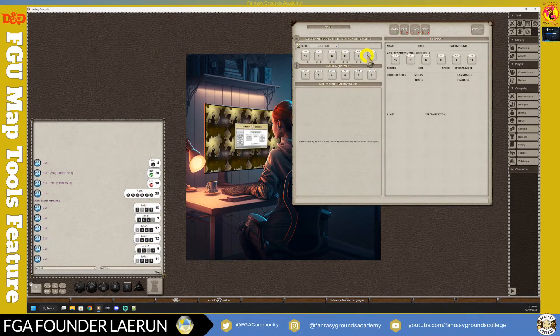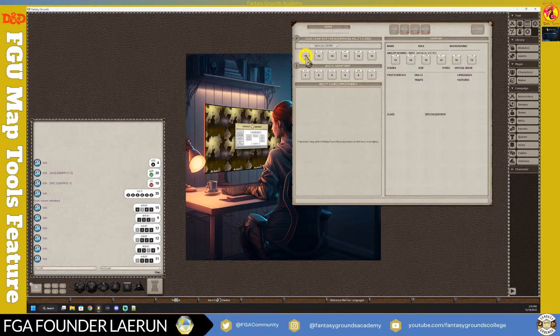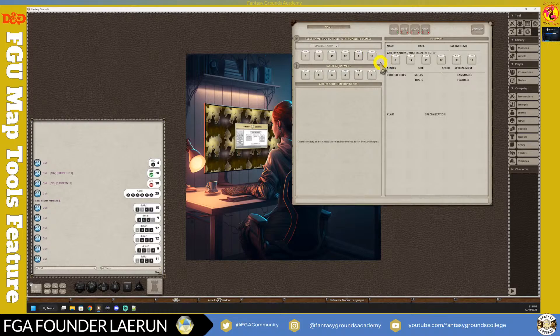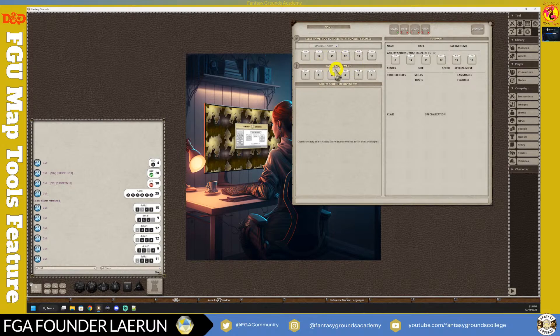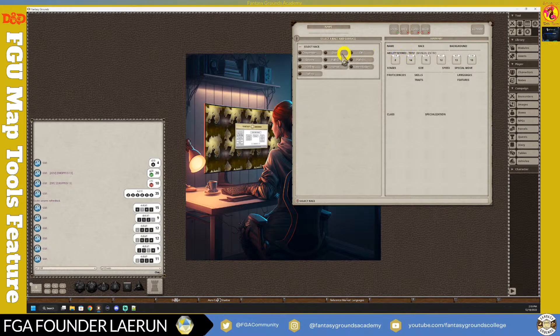In the wizard you can roll stats or use standard array. I'll roll the dice and it assigns values in roll order, but you can move them around or manually enter them - I'll go with 14, 15, 15, 11, 13, and 10. That's essentially the standard array range of 15, 14, 13, 12, 11, and 8. Once you've satisfied the stats - not counting racial adjustments yet - you move to the Race selection.